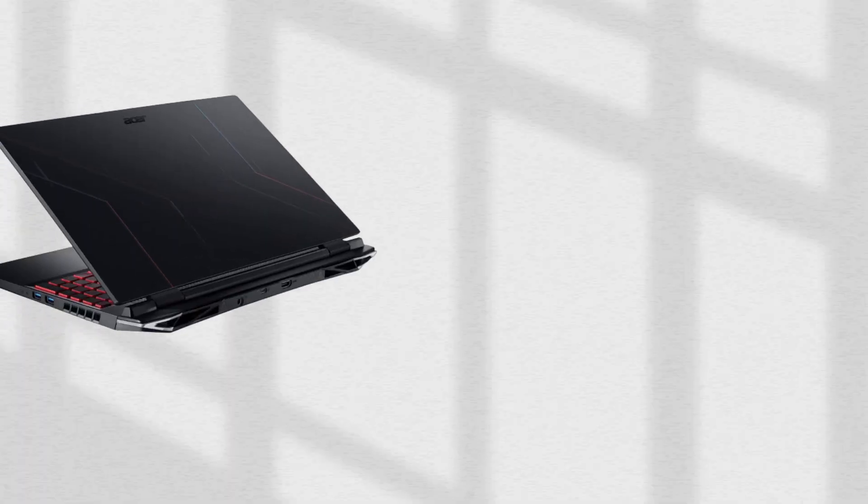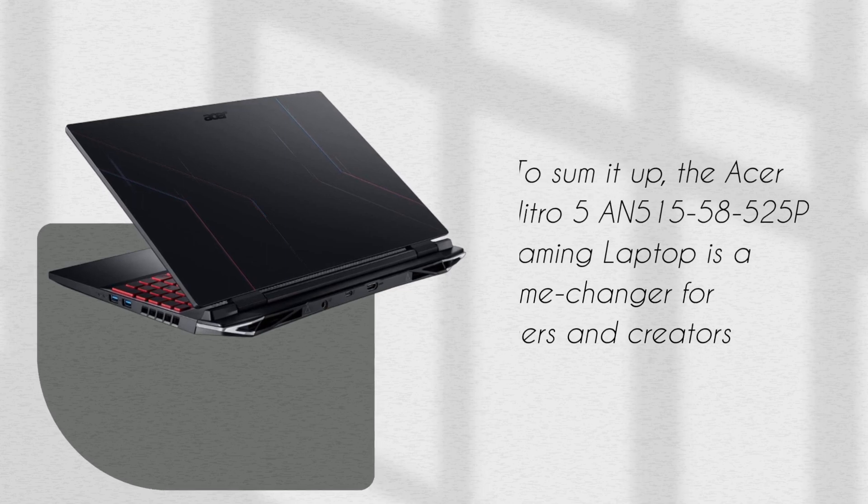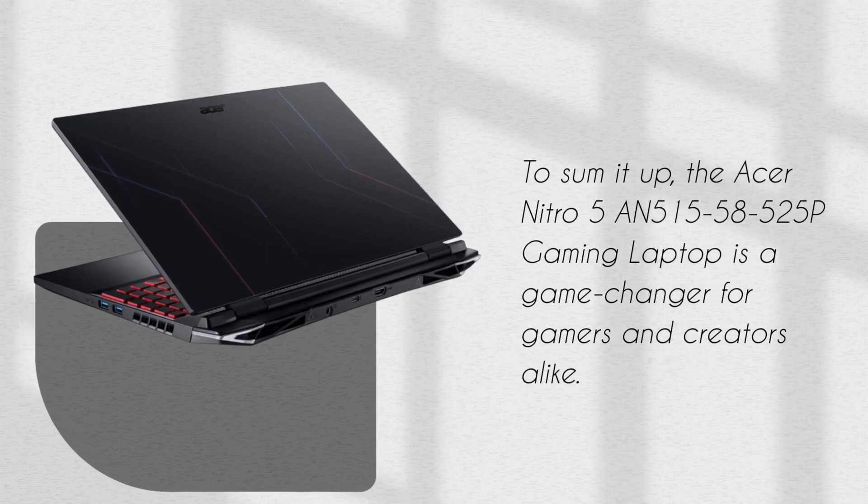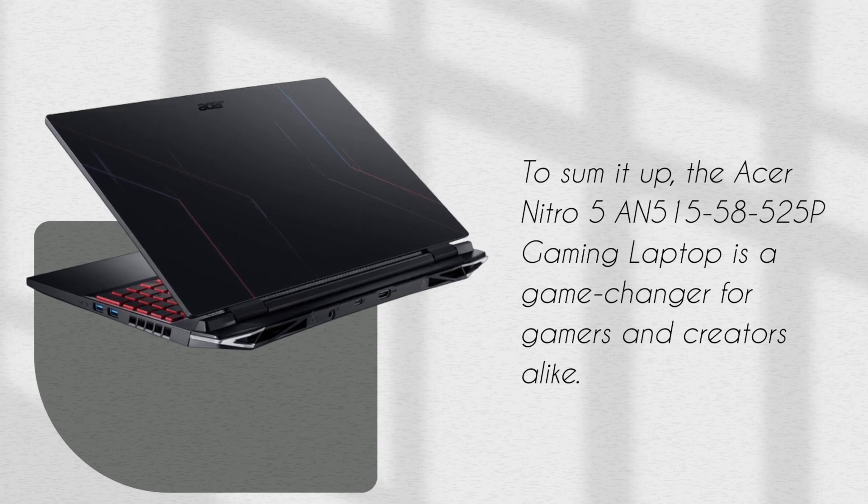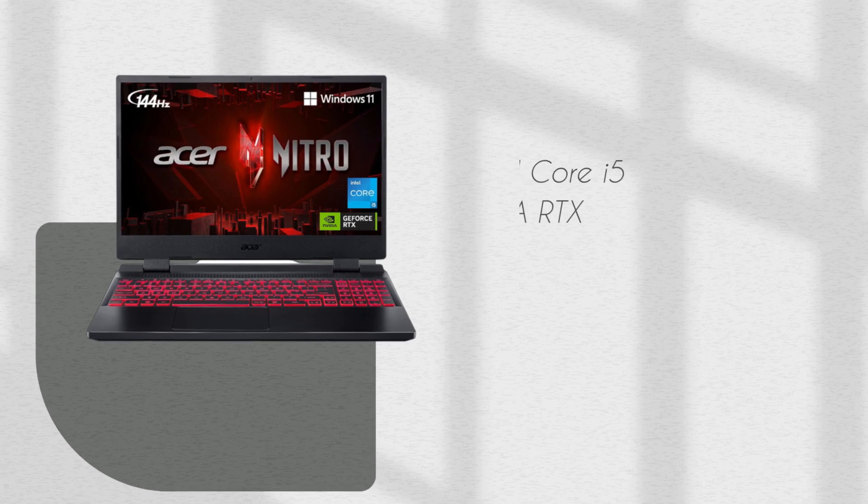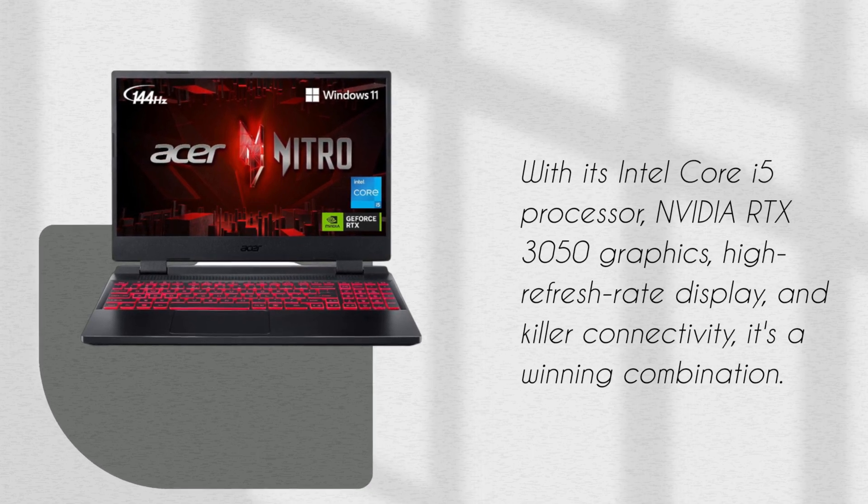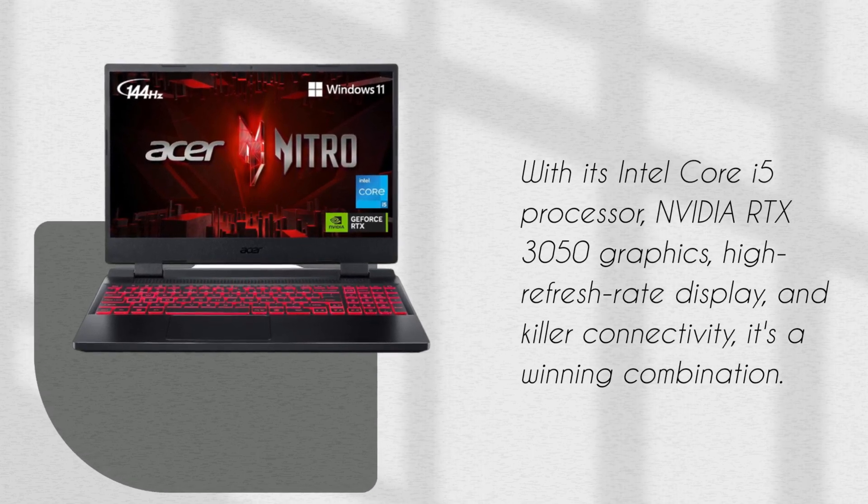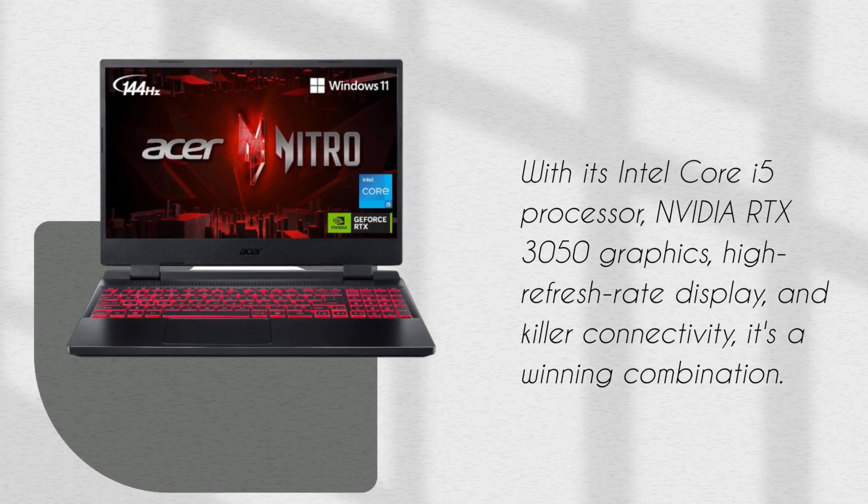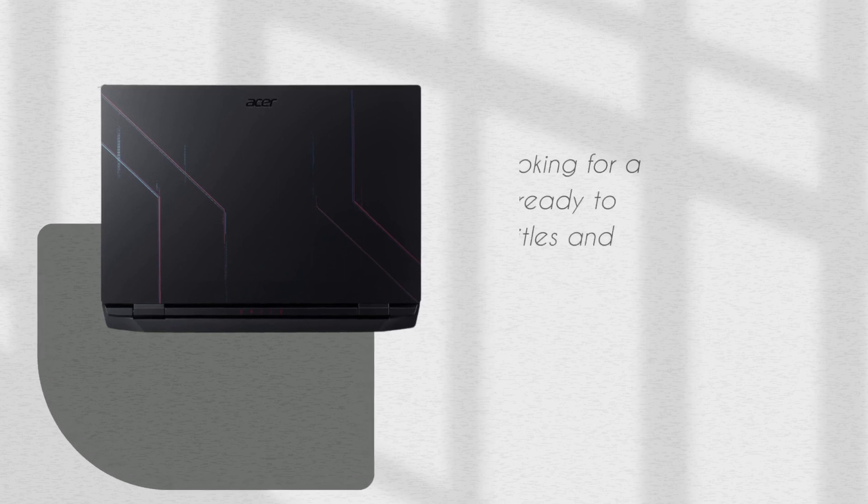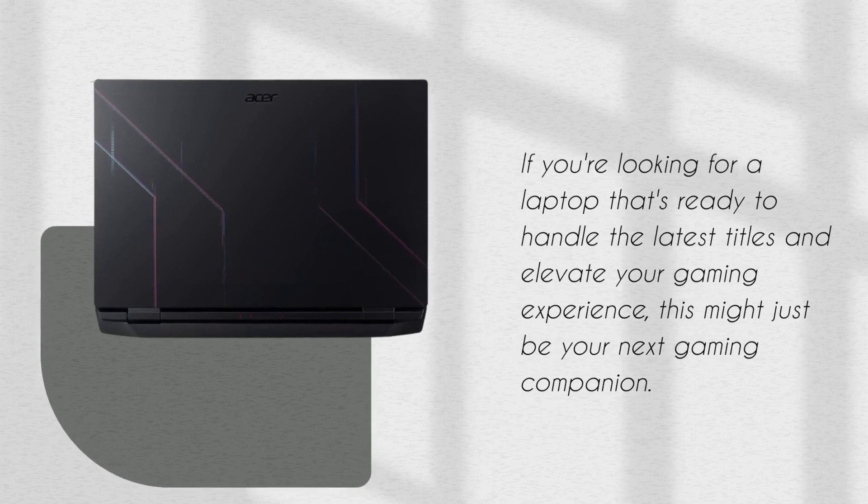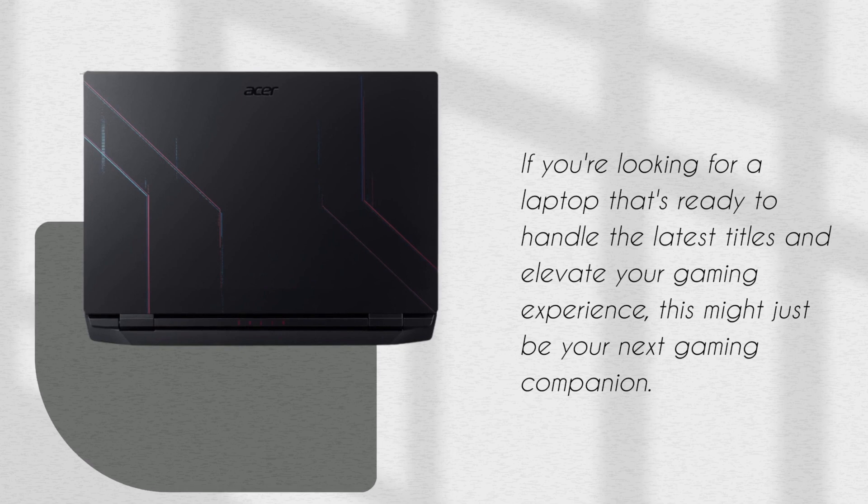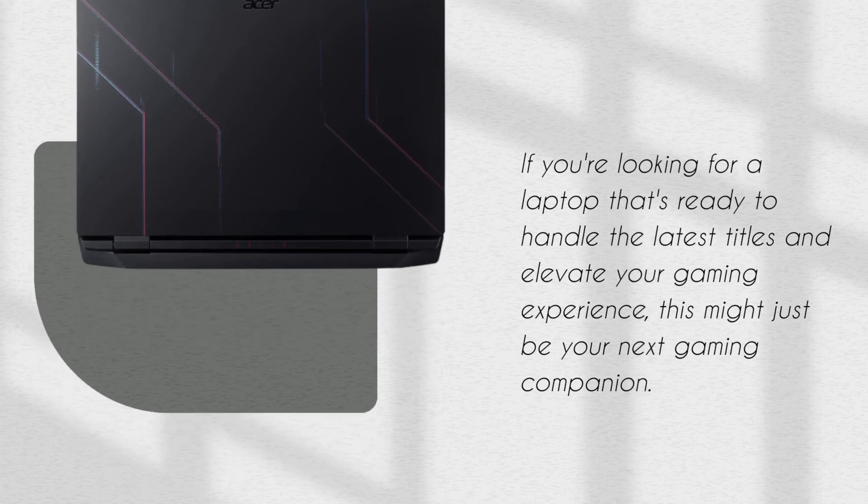To sum it up, the Acer Nitro 5 AN515-58525P gaming laptop is a game-changer for gamers and creators alike. With its Intel Core i5 processor, Nvidia RTX 3050 graphics, high refresh rate display, and killer connectivity, it's a winning combination. If you're looking for a laptop that's ready to handle the latest titles and elevate your gaming experience, this might just be your next gaming companion.